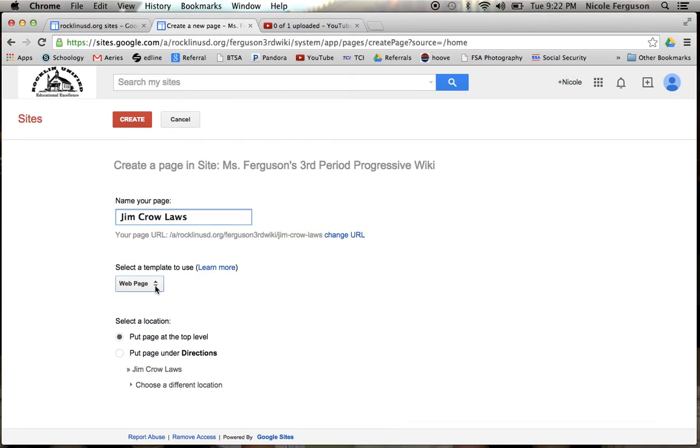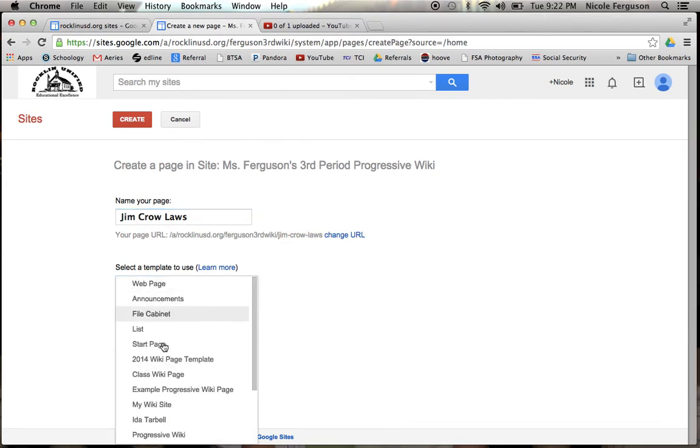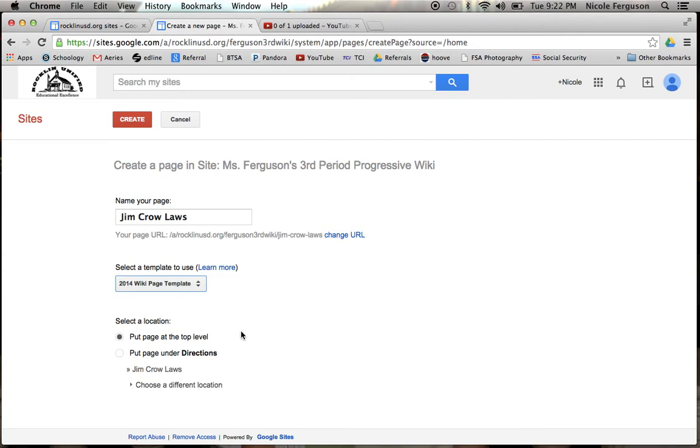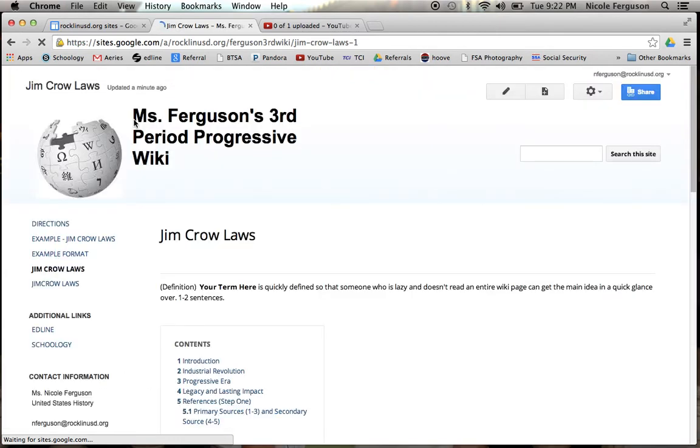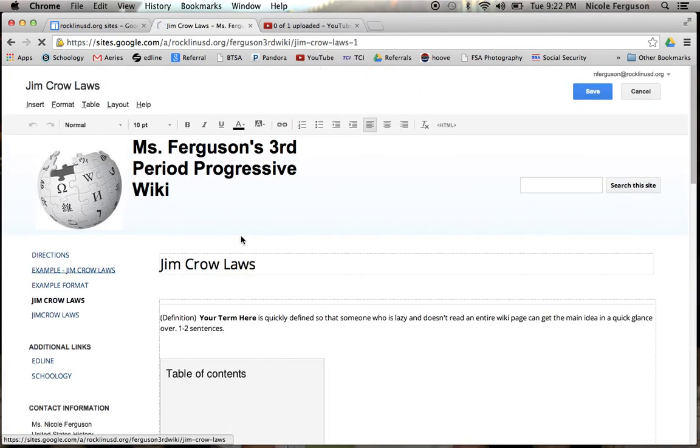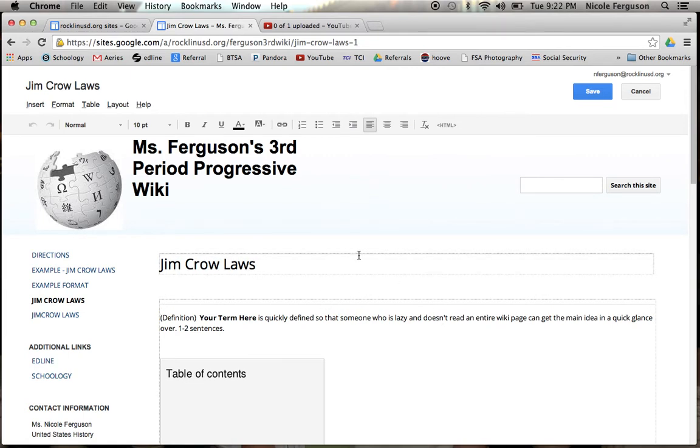When selecting a template, make sure that you always pick 2014 wiki page template and then go ahead and hit create. Once you do that, your new page has just been created and it's going to pop out into the editing screen already.